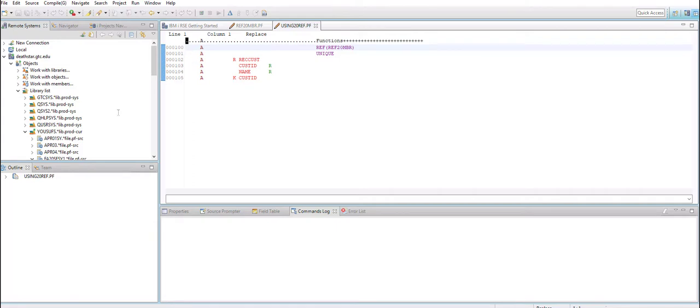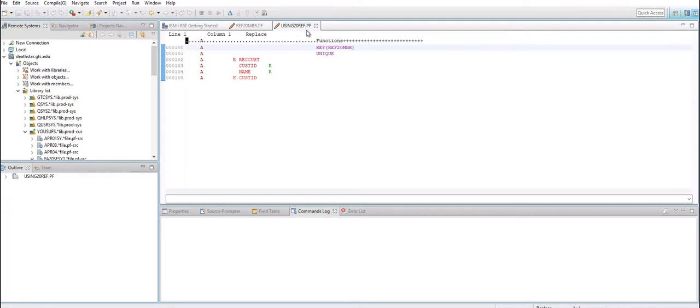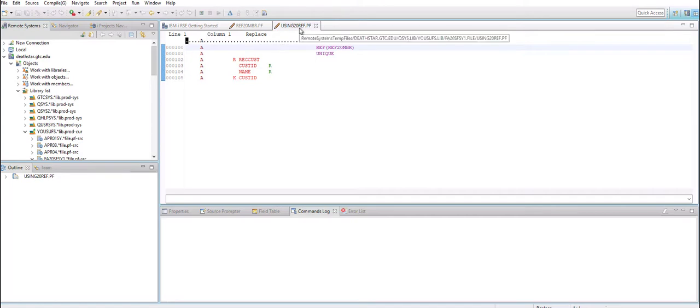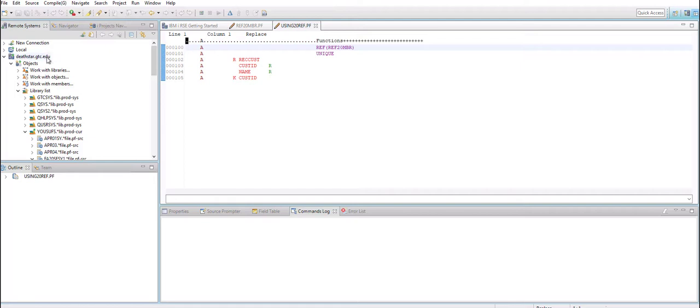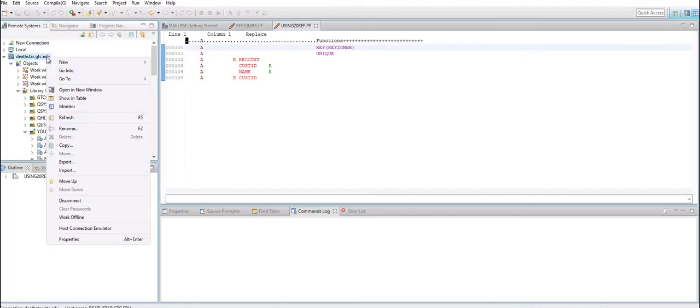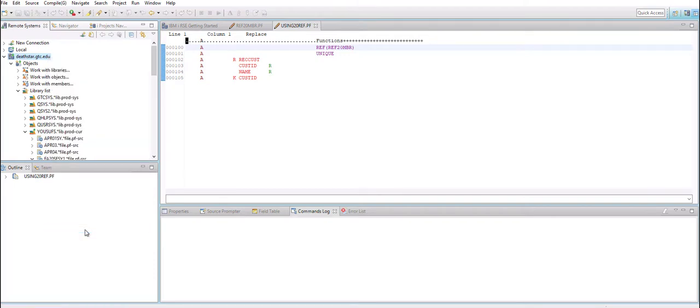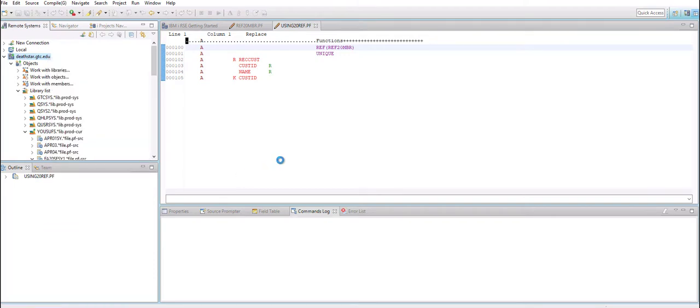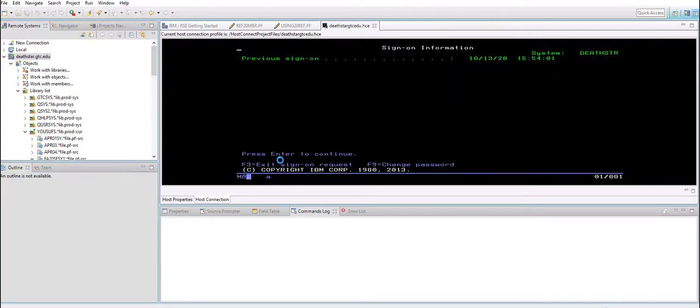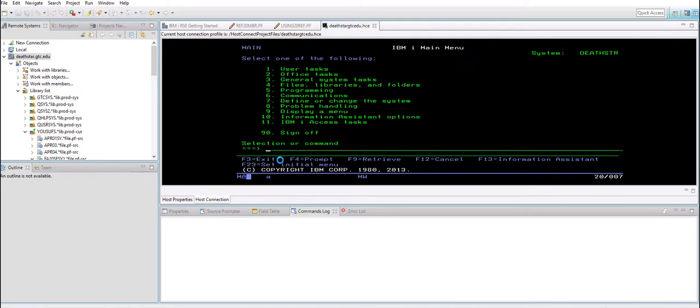So to get started here, this is the member I have, Using20Ref.pf, that's the member that I've compiled, created, it exists as an object. So now within RDI you can get connected to the green screen by simply right-clicking on the server and then going to Host Connection Emulator. Once you're in Host Connection Emulator, you need to provide the user name and the password to sign in.